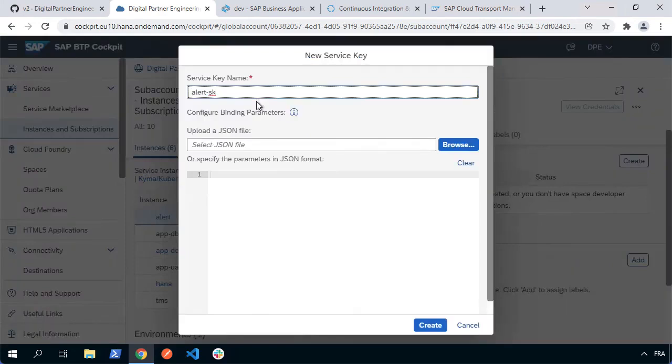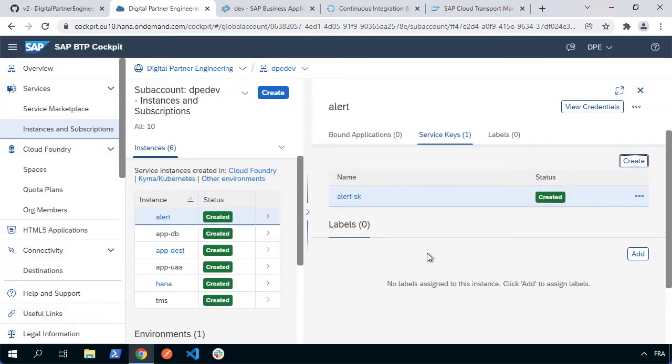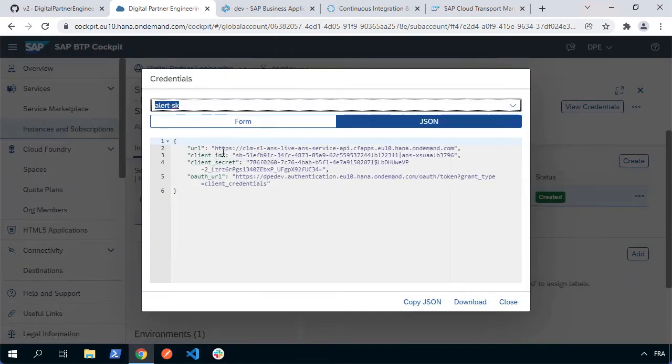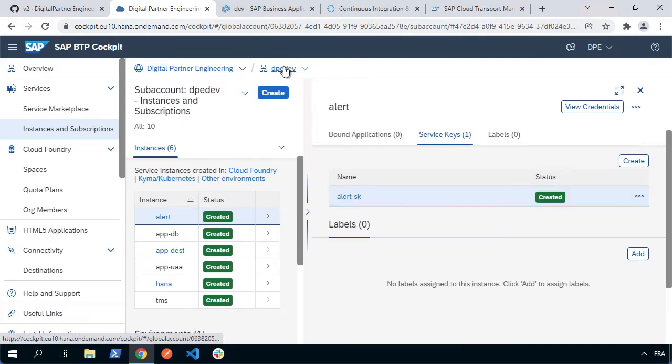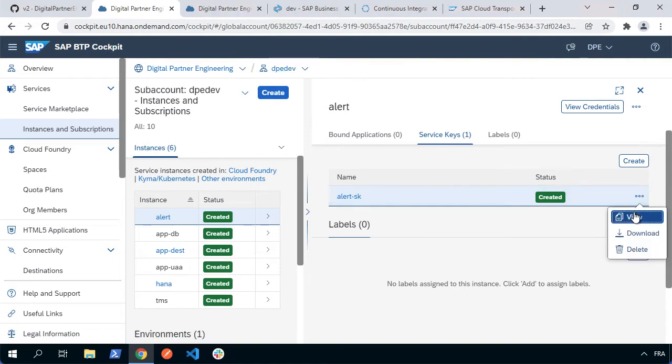Once it's created, we can click on the three little dots and then choose view. Now we've got information here. We've got URL, client ID, secret and a no auth URL. What we're going to do is specify these in a destination with a very specific name in the cloud technology platform. I'm going to open up a new tab when I'm accessing my dev sub-account.